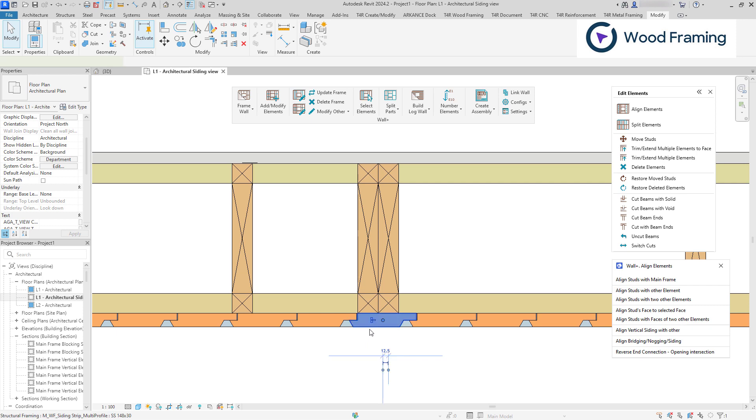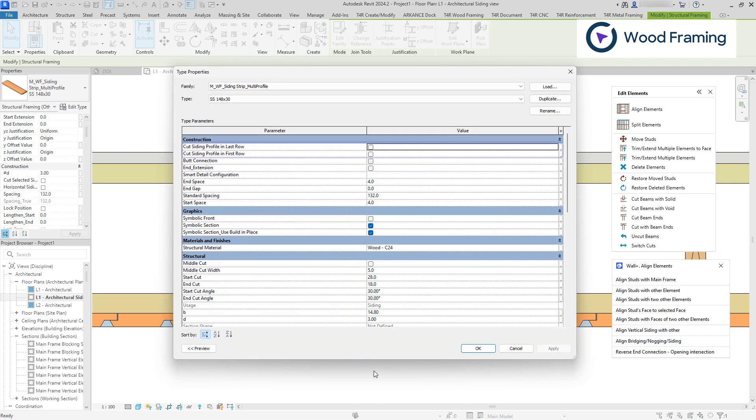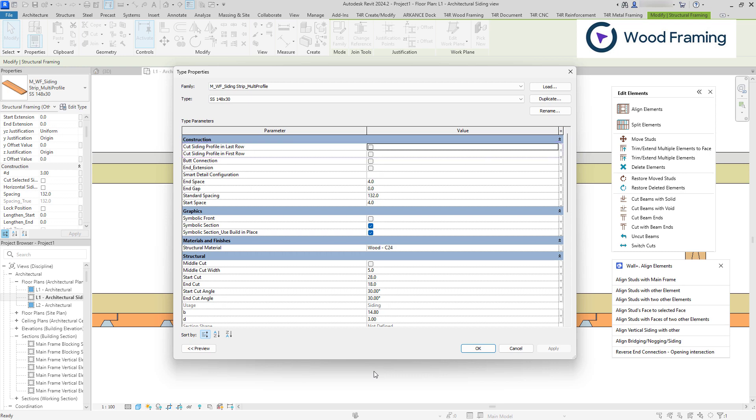It is also worth mentioning that our sample siding families have type parameters that allow you to customize the way they appear at the start and end of the wall via cut siding profile last and first rows. This can be helpful managing the alignment of siding between the walls.